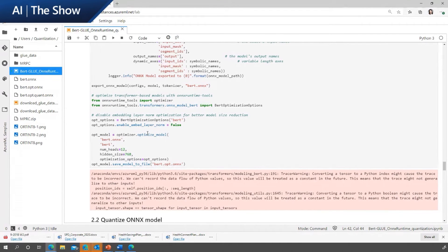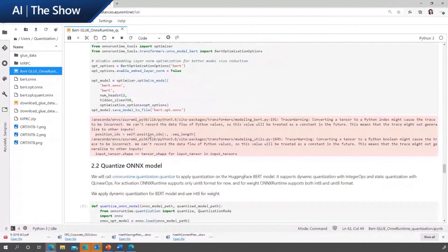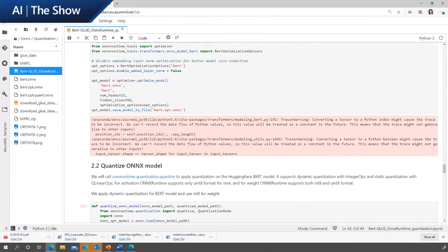This process is still based on FP32 for data type. So there's an optimization step before we even do the quantization step that is provided in ONNX Runtime. This step is only for Transformer models — for other types of models, you don't need to run this step.